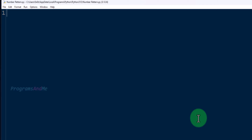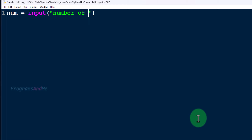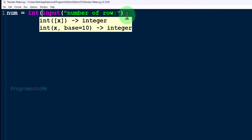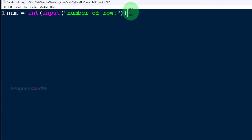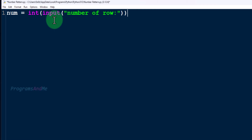The first step in a pattern program is to ask the user to enter the input. Here the input is the number of rows — how many rows you want in the output. For that I will take a variable `num`, which represents the number of rows. I'll use the `input()` function with a message. In Python 3, the input function takes input as a string value by default, but since the number of rows is an integer, we need to convert it using the `int()` function.